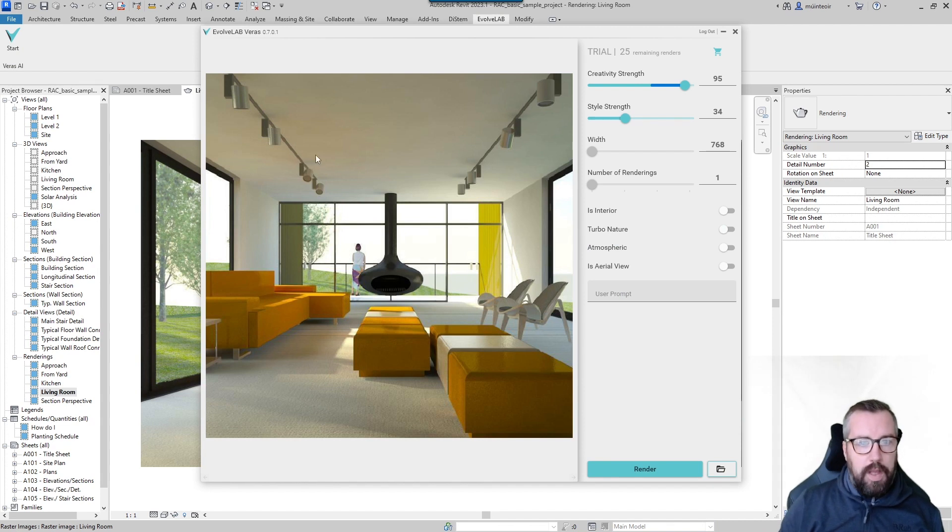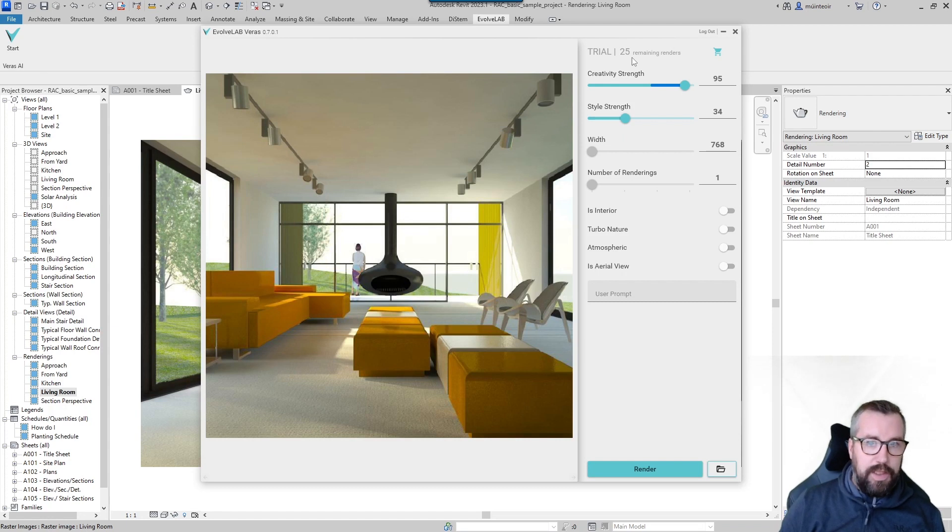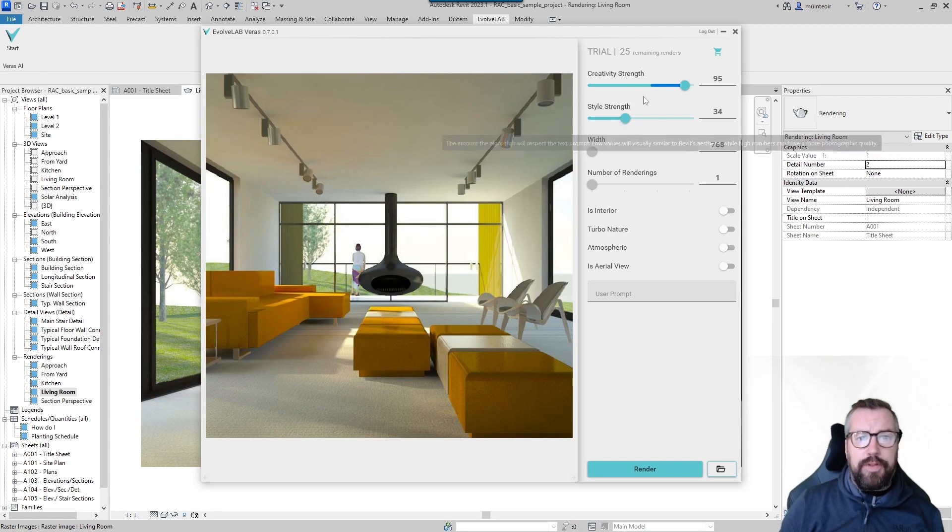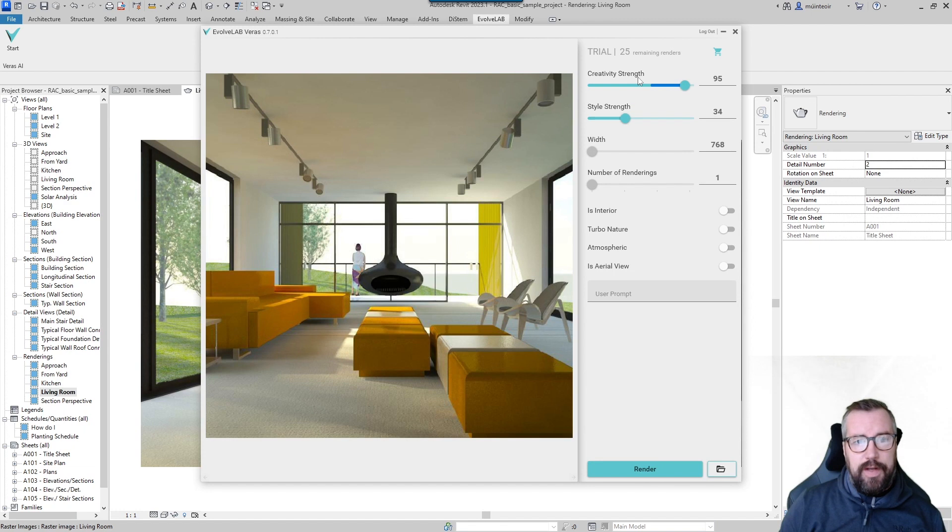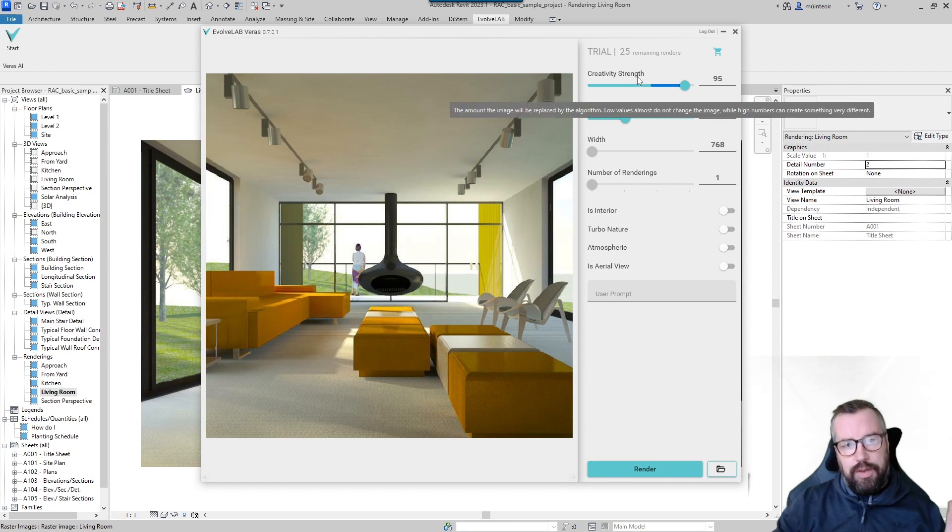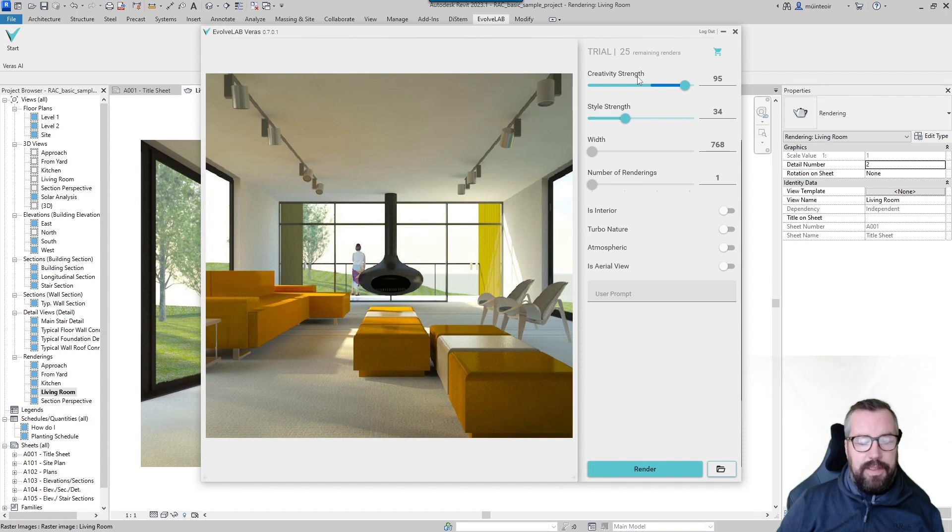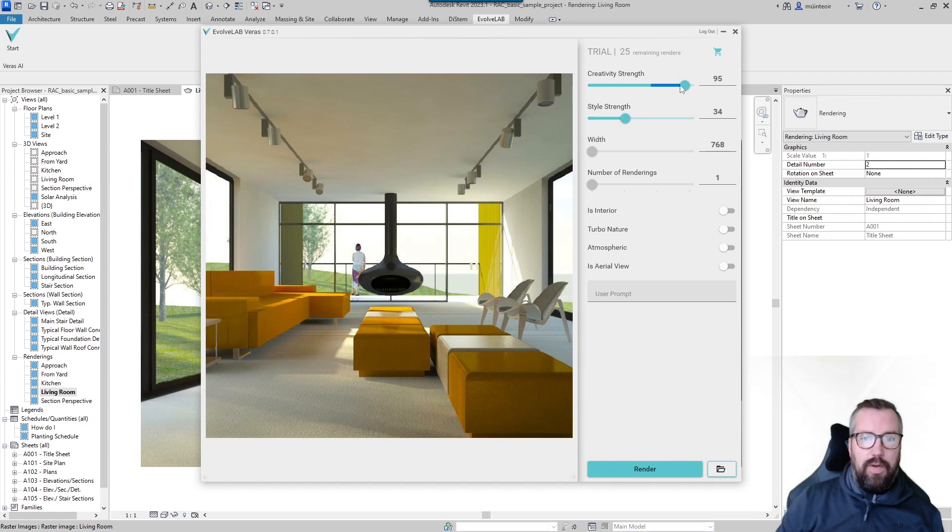Within the trial you get 33 remaining or 30 renders that you can do, and then we have got some options. The first one is creativity strength. If you hover over it, it shows you that as you change the slider it changes the creativity that the AI will use to produce a better scene.